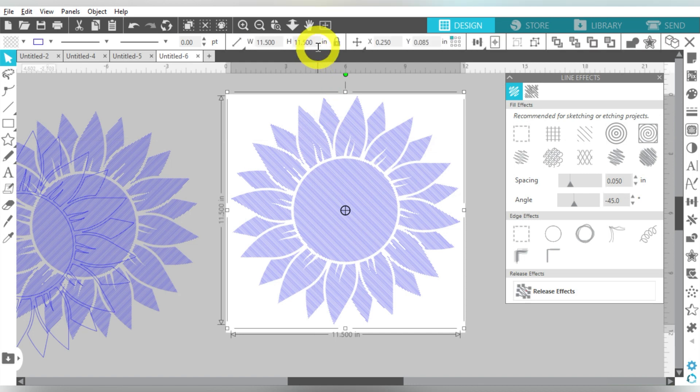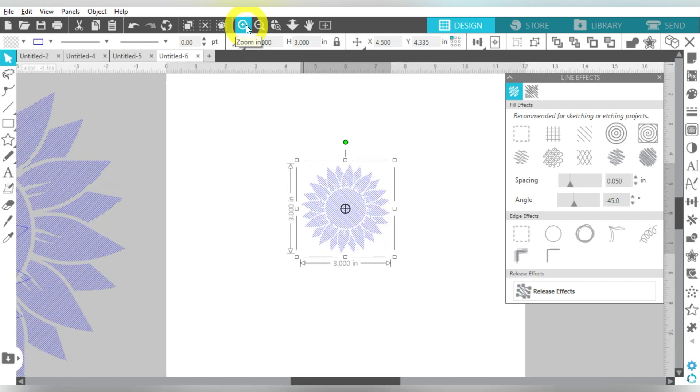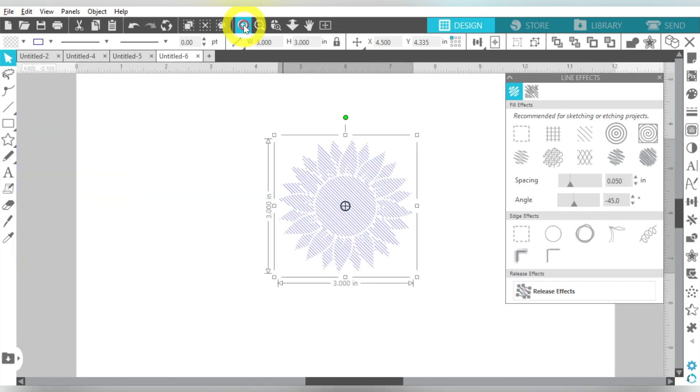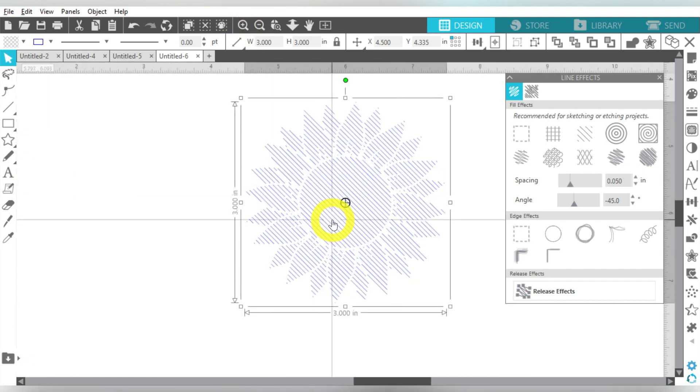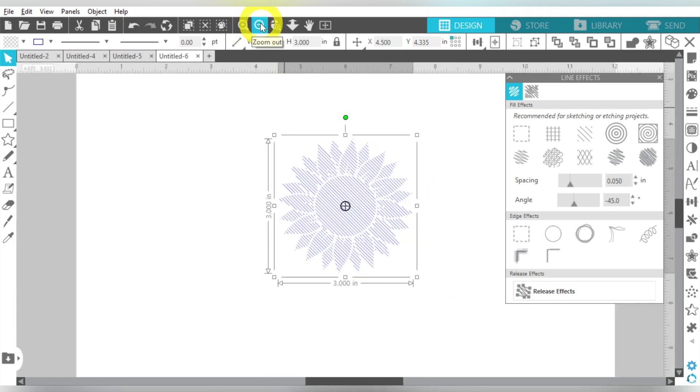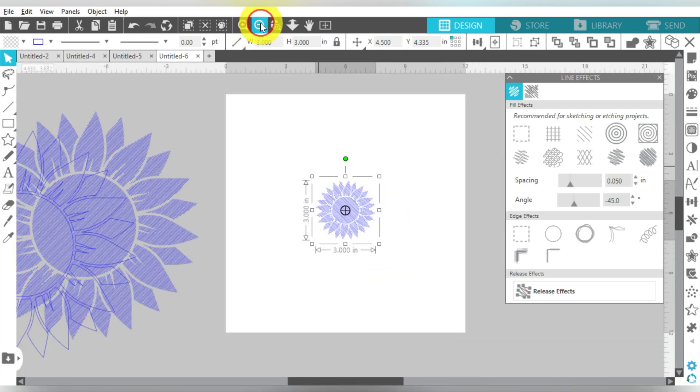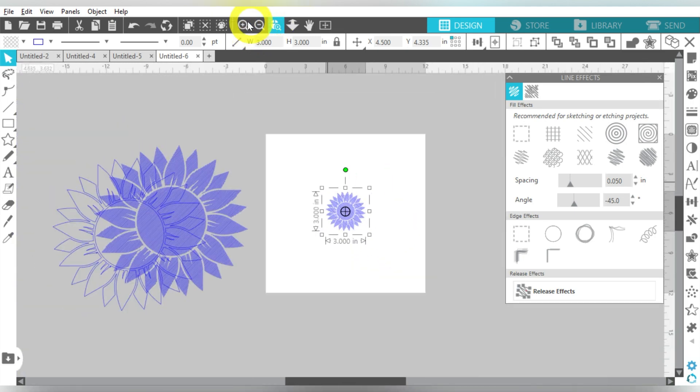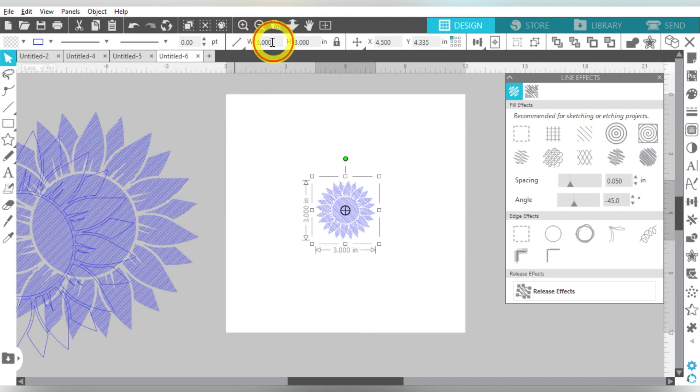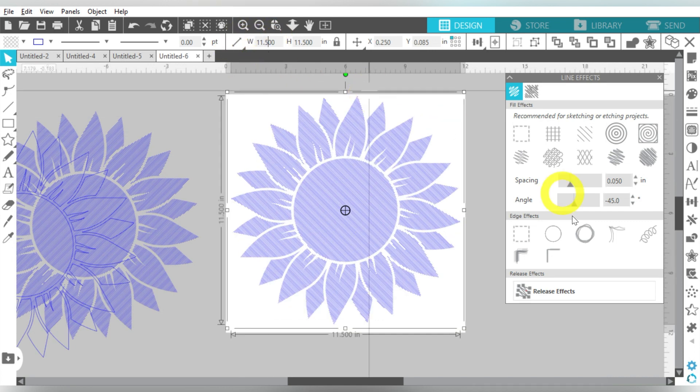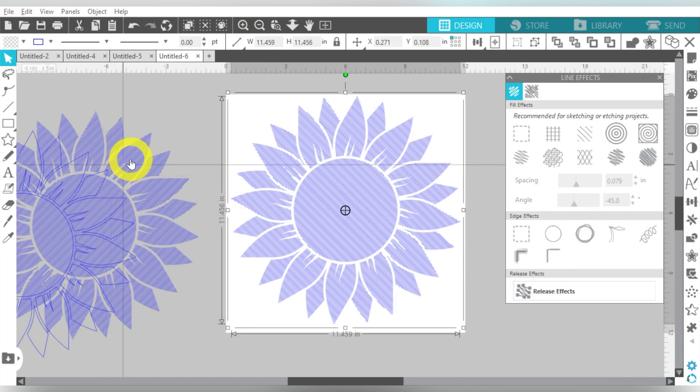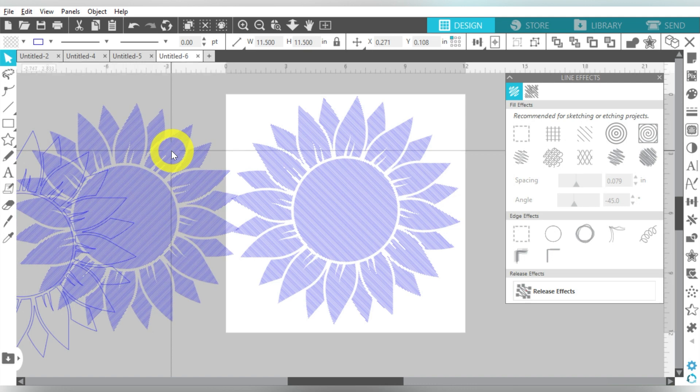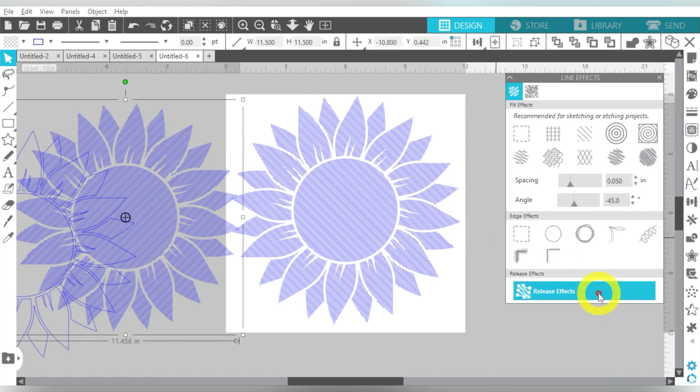If I size this down to be, say I'm going to do a keychain and do three inches. When I want to, it doesn't look nearly as filled in, right? So you can change the spacing, but also what I find is that, let's take that back to 11.5. I can also release Effects. And then same thing here. I'm going to release Effects. What that does is it locks those lines in place.